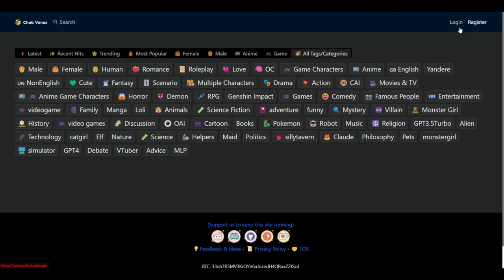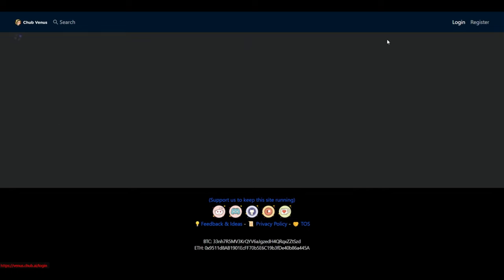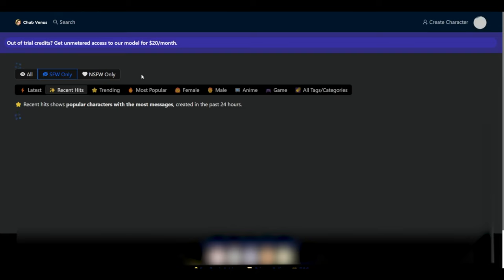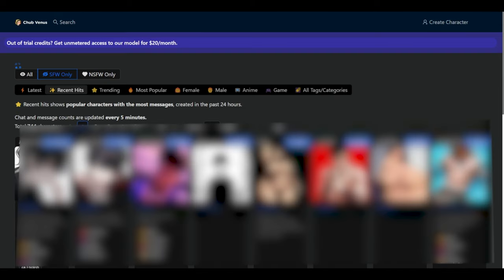All right. So if you haven't created an account, you could go ahead and select register. You could register with your Gmail. However, I already have an account, so I'm going to just log in to my account. Once you're here,